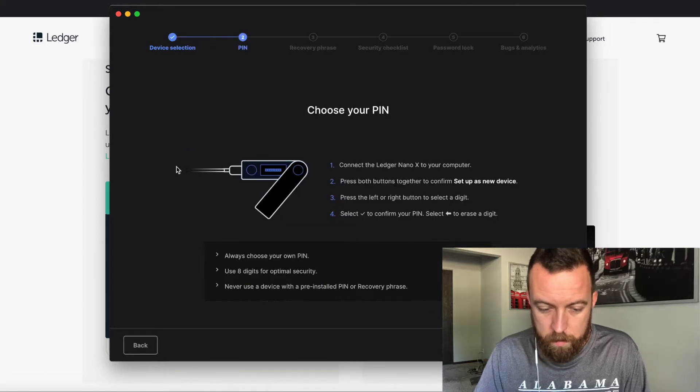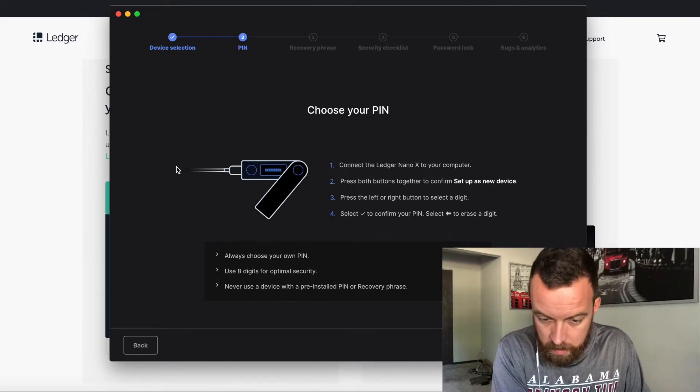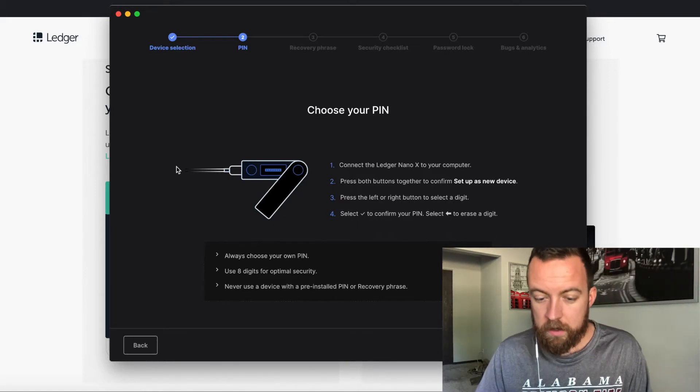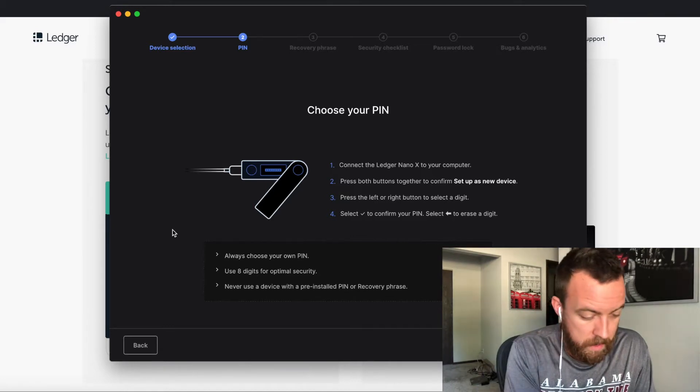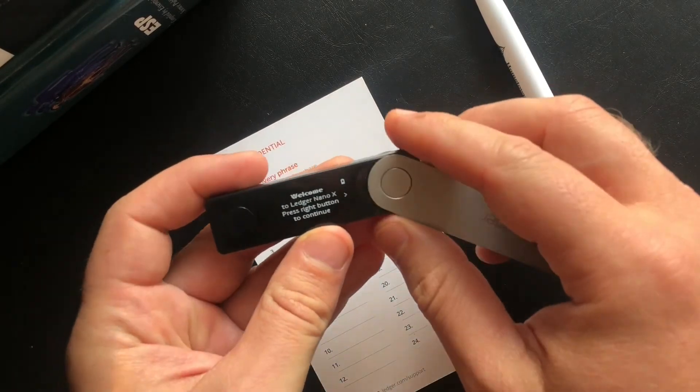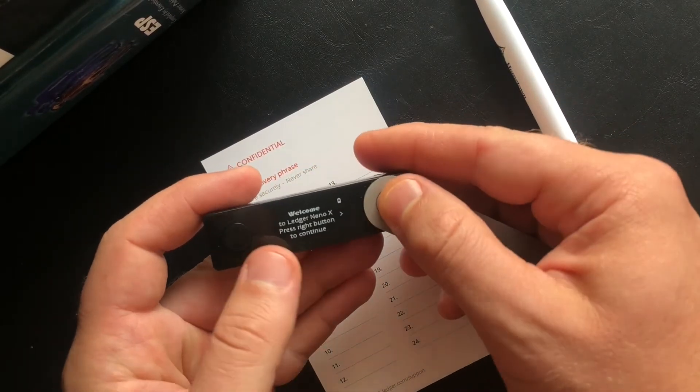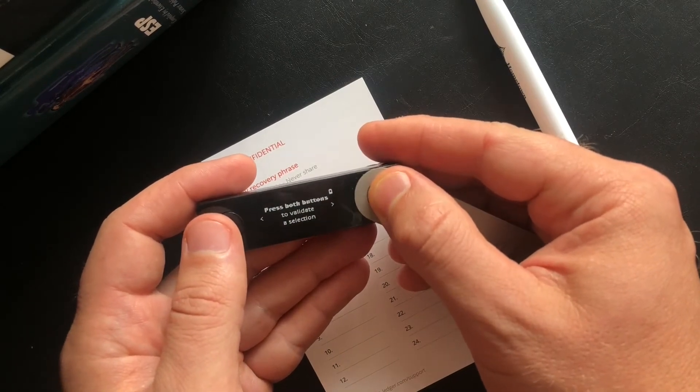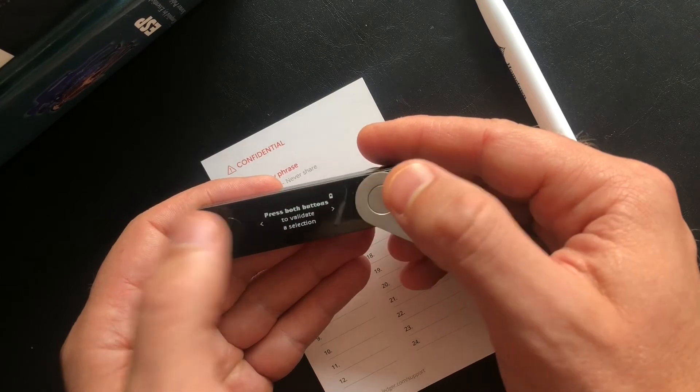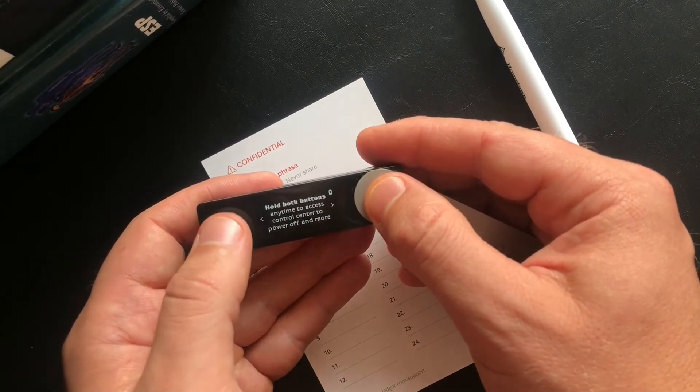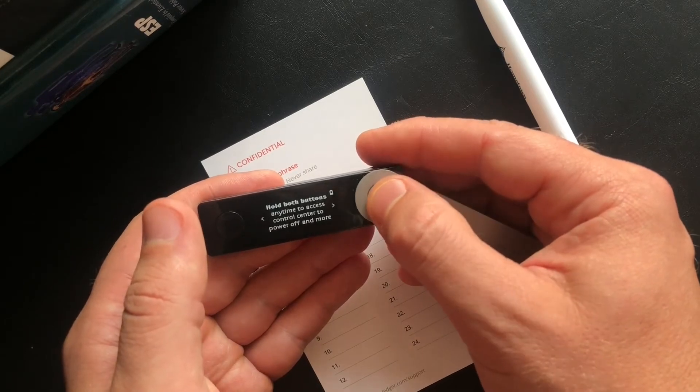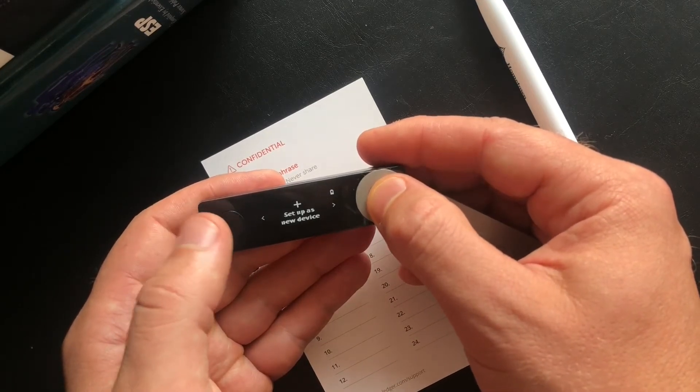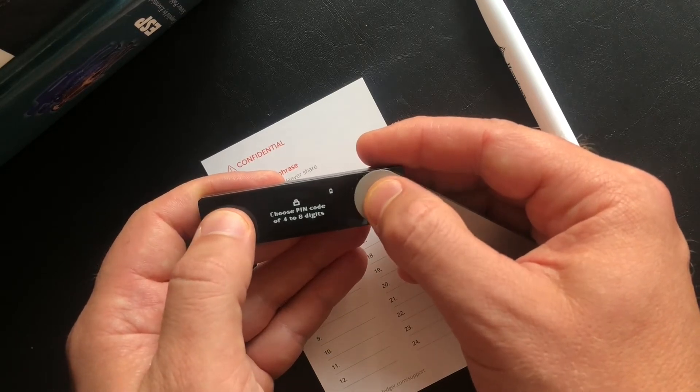Choose your pin. So let's turn this bad boy on. So it says connect the Ledger Nano X to your computer, press both buttons together to confirm setup as a new device. So what you're going to see here is the welcome screen. You're going to click through it. Press both buttons to validate. You're going to go left and right with each button. You're going to hold both buttons for a couple seconds to get the control center. So setup as new device, choose your pin.